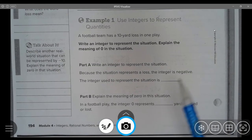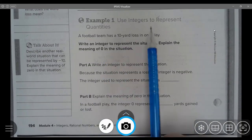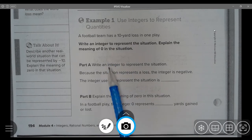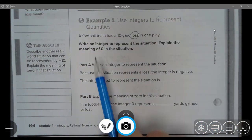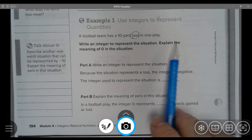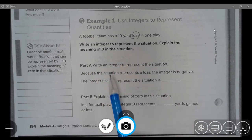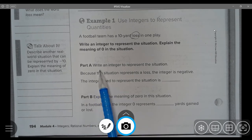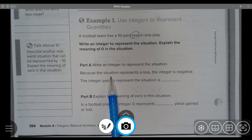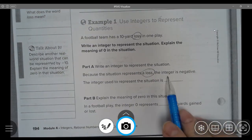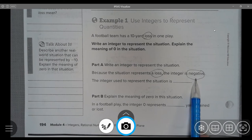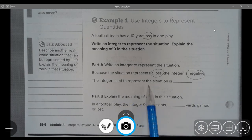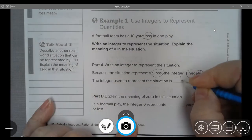Example 1 on page 194 — Use integers to represent quantities. A football team has a 10-yard loss in one play. Here is a keyword: loss. Write an integer to represent the situation. Part A: Because the situation represents a loss, the integer is negative. This keyword 'loss' means it could be a negative number, so the integer used to represent the situation would be negative 10.